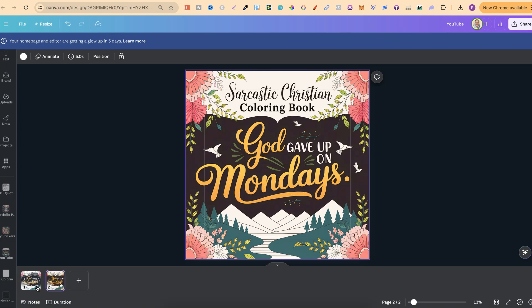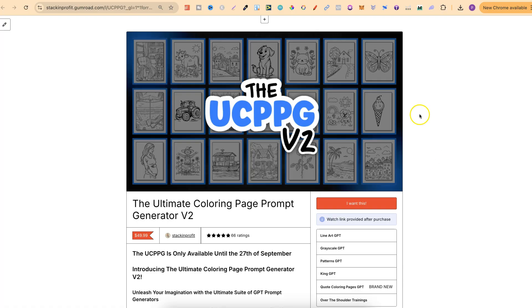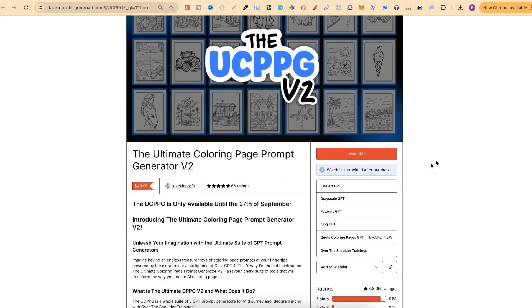What I want to do in this video is share with you a little Canva hack that you can use to make your covers pop that little bit more. Now, quick side note, if you want to know how I'm personally creating all of my coloring pages, then come and check out the Ultimate Coloring Page Prompt Generator. This is a whole suite of GPTs, and I have a brand new one dropping this Friday.